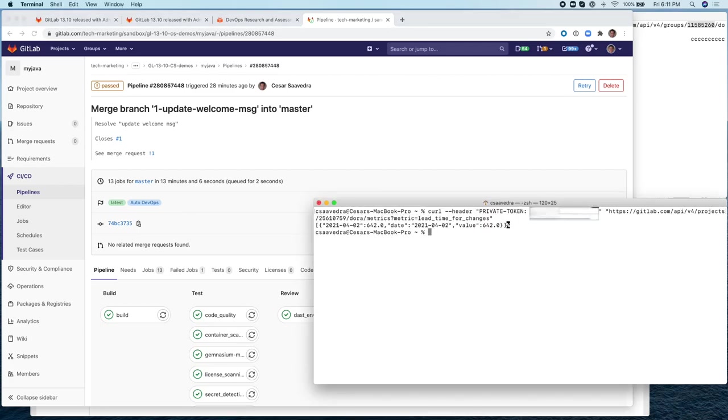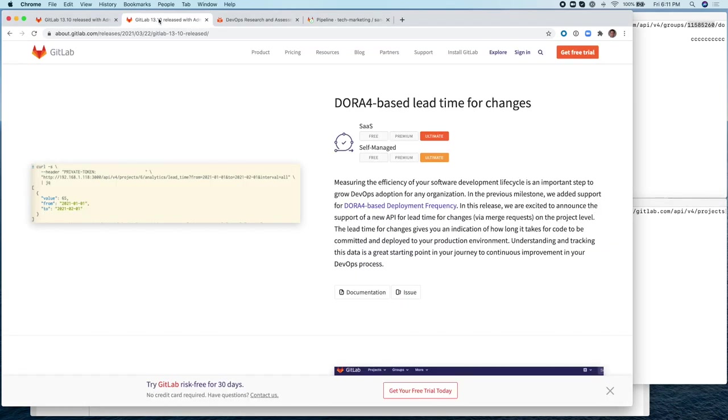And here, as you can see, this number here is in seconds, just about 11 minutes. And that's the lead time for changes for the specific project. This concludes the demo for these two features introduced in 13.10, the group level API support for deployment frequency and the DORA-4-based lead time for changes.